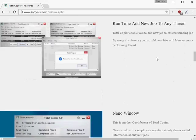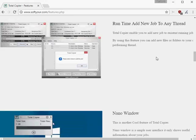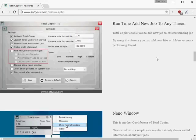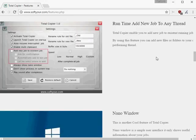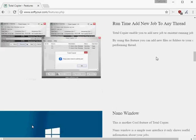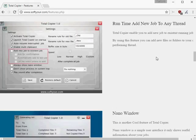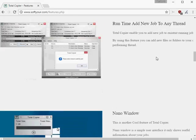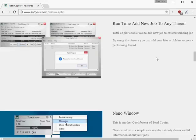Depending on how you configure the program, you may add new jobs to the existing job while it is running. TotalCopier keeps a log of all jobs for record keeping.